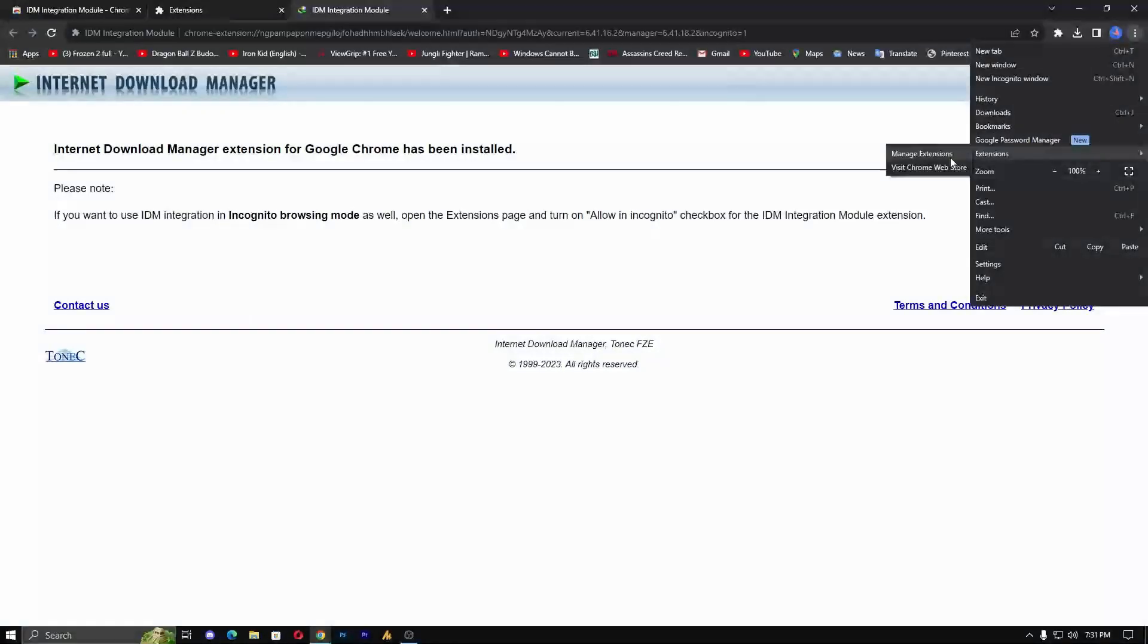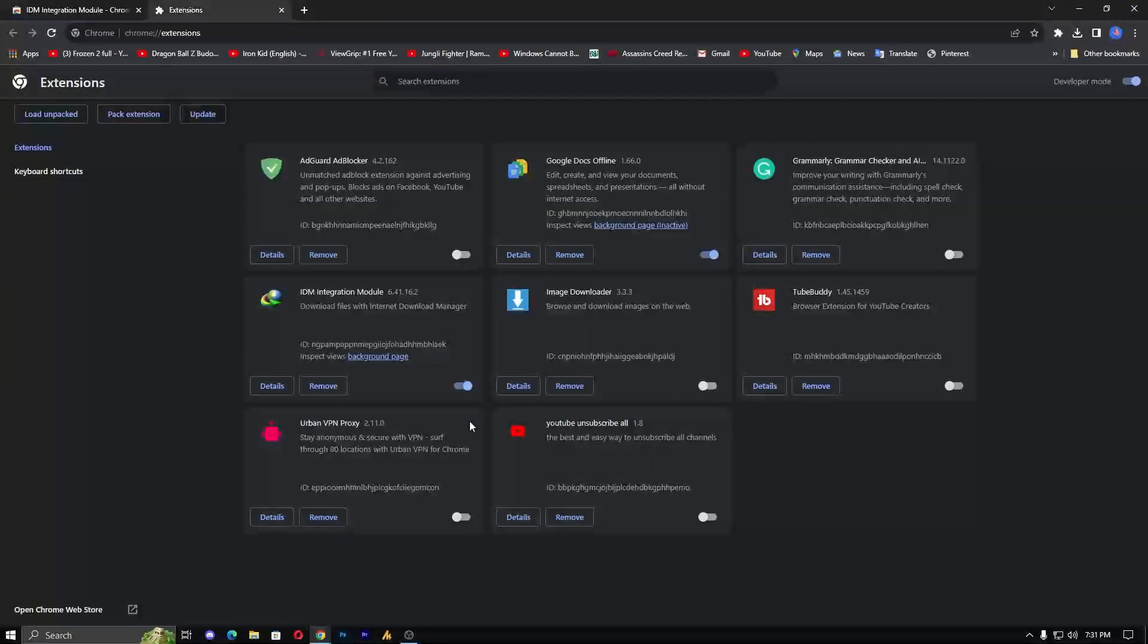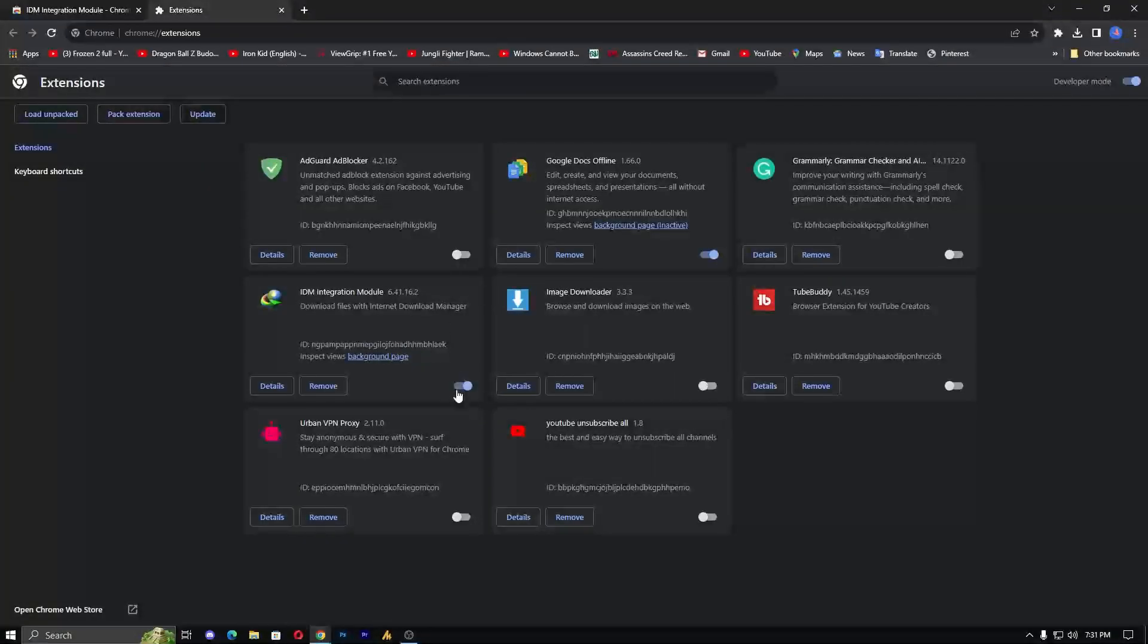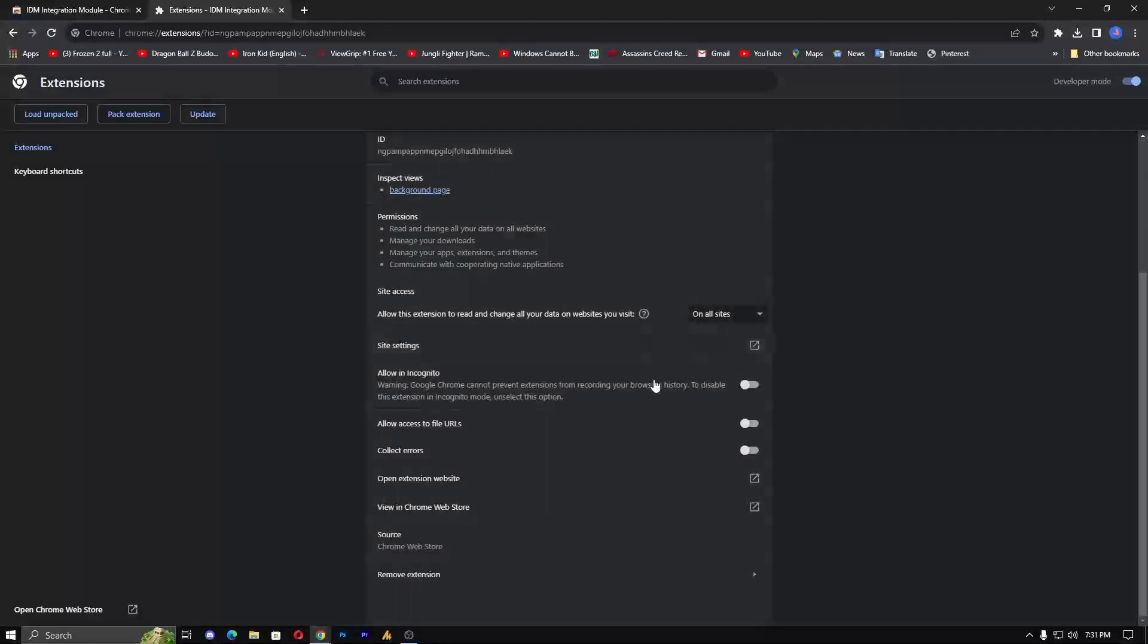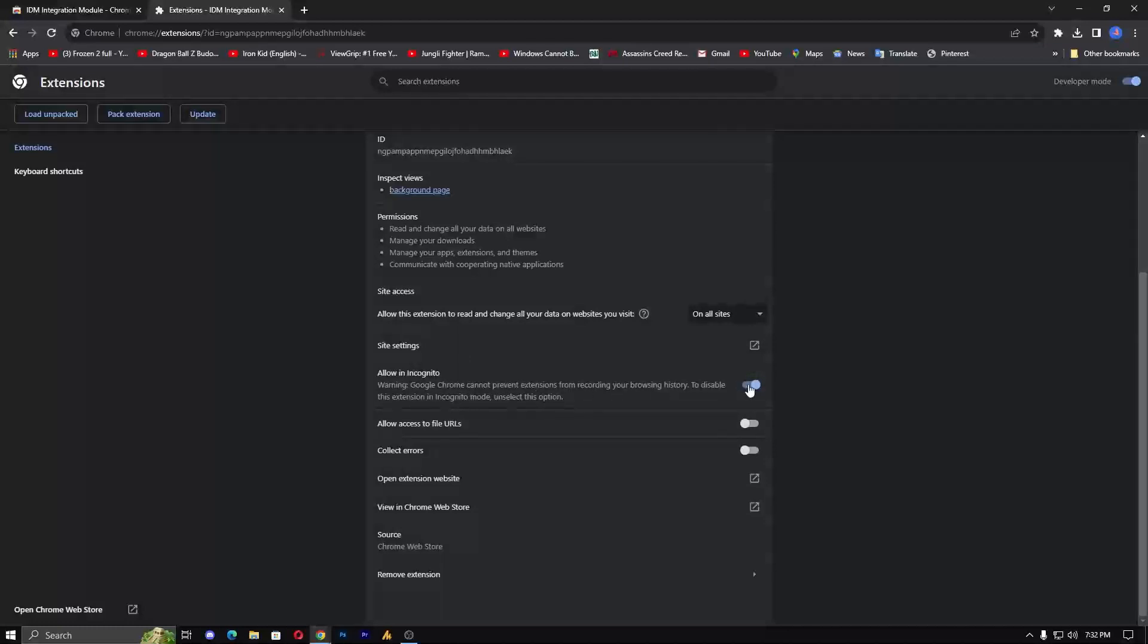Now when you go into the extension, make sure to turn this option on and go into the details. If you want this extension on incognito mode, meaning private Chrome mode, you can simply check this on, so it will work in private mode as well.